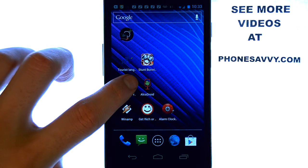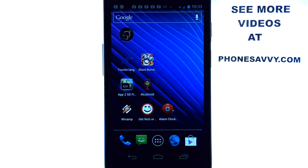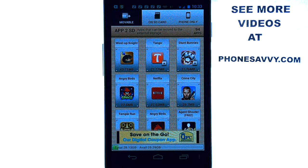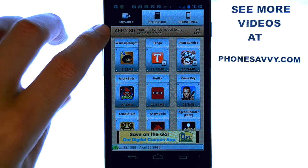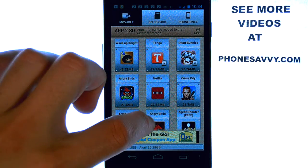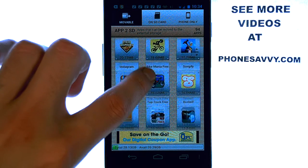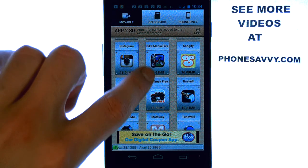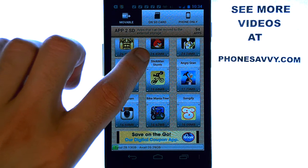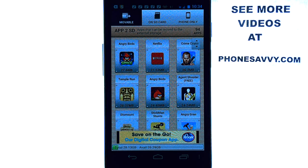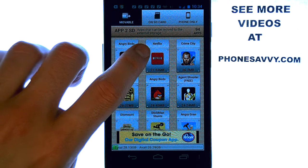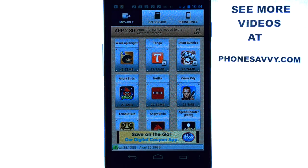App2SD will let you know what applications you have that are able to be stored on your SD card. As you can see, it's a very simple application to use. It shows which ones are movable and takes you through the apps you can move to your SD card. It's a great way to save memory — we tend to forget what apps we should move, and not a lot of them are able to move to the SD card. So this will filter them for you and save you some time.